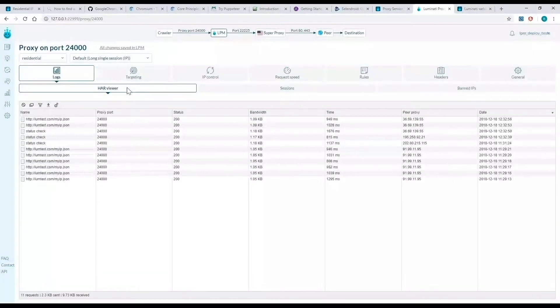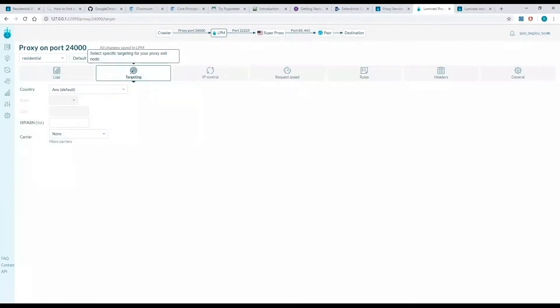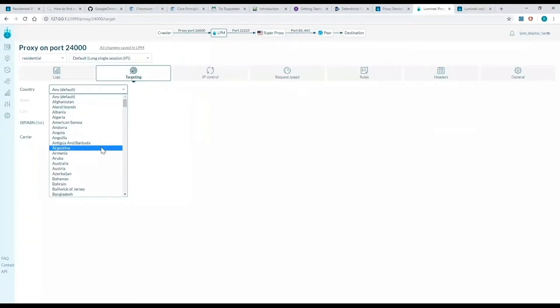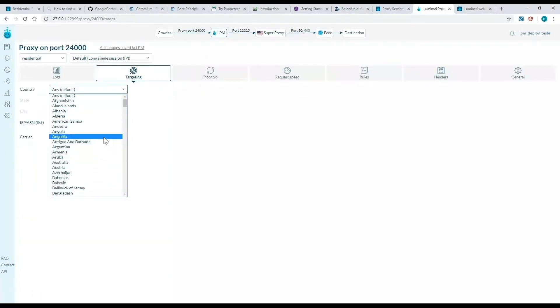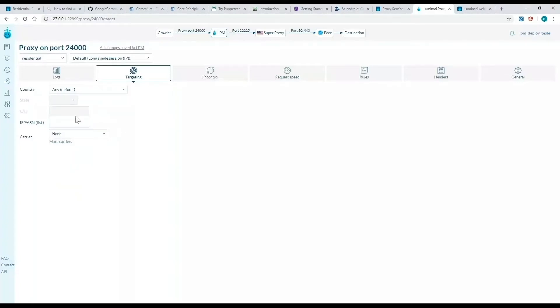Once I've created my port, I can click on the targeting tab. This allows me to select the country and city I want my IP to come from. This can even be a specific ISP or mobile carrier.